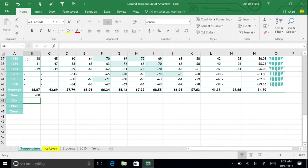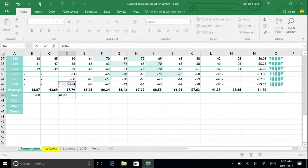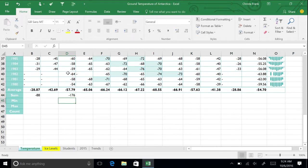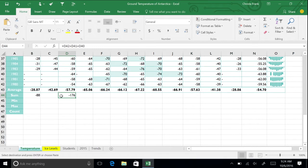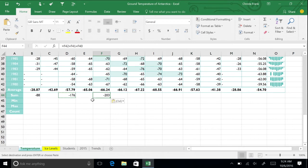Sometimes you do not want a cell reference to change when you move or copy it. Click on cell D44 and type =D42+D41+D40 and press Enter. The total is -176. Now copy cell D44 and paste it in cell F44. Notice that the values change as Excel used this same formula but applied it to cells F42, F41, and F40. The total is now -203.